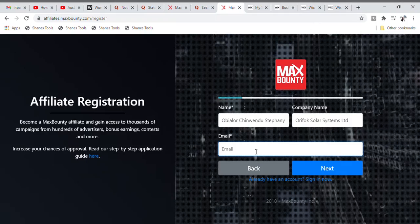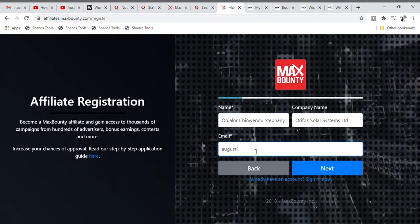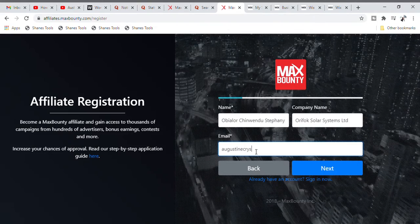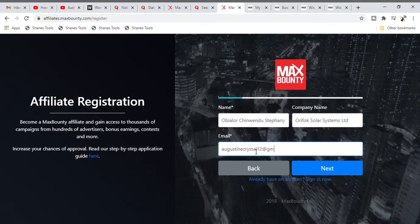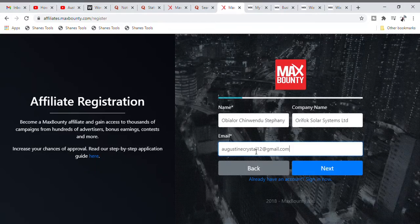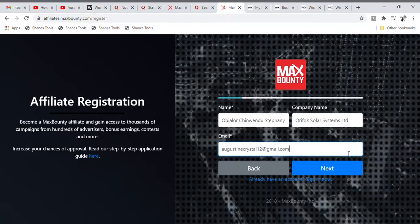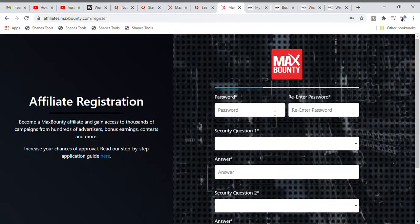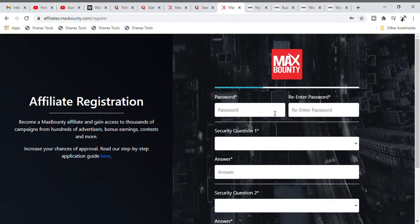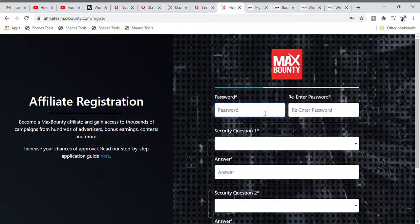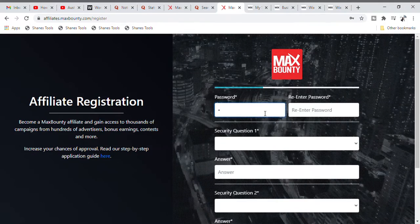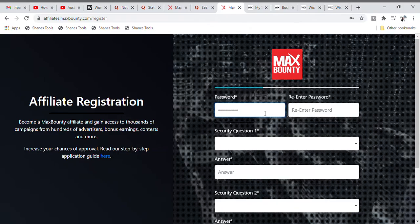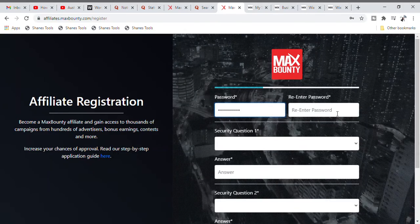Now in this particular place, put in your email Gmail address — for example, augustincrystal12@gmail.com. Click the Next button, and it will take you to a page where you need to put in your password. Put in your sensitive-case password, select any password of your choice, then enter it again to confirm.